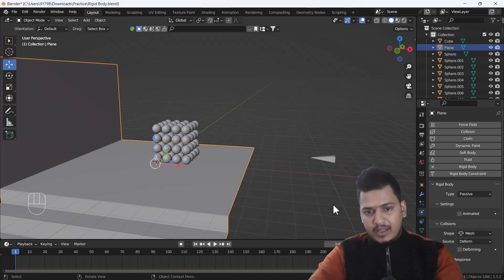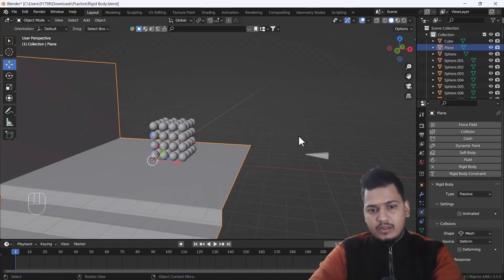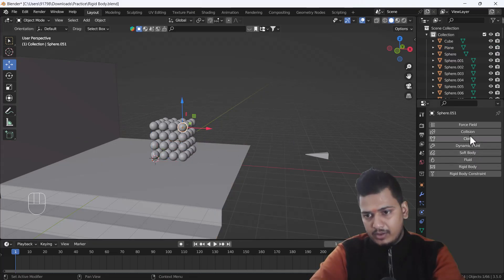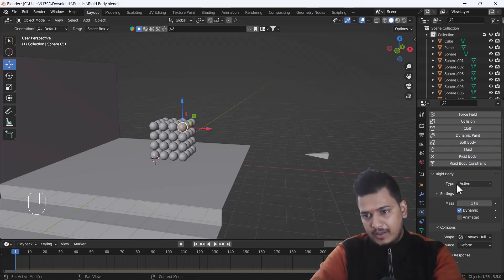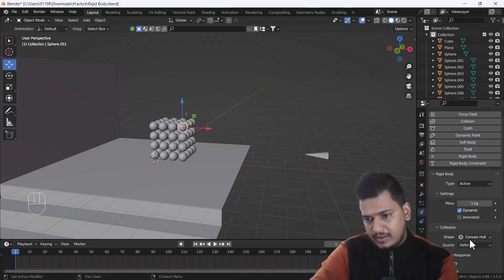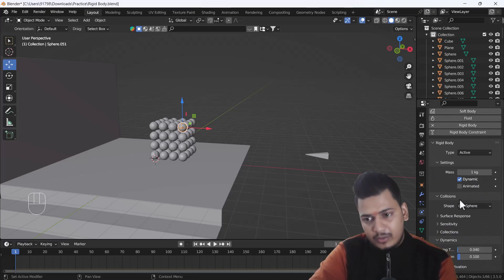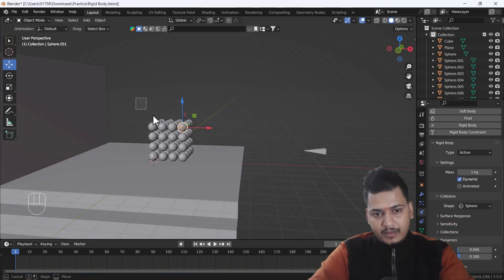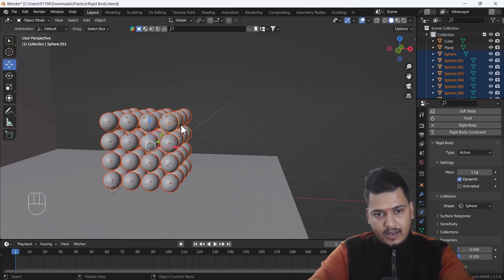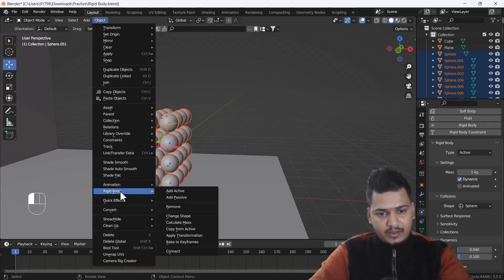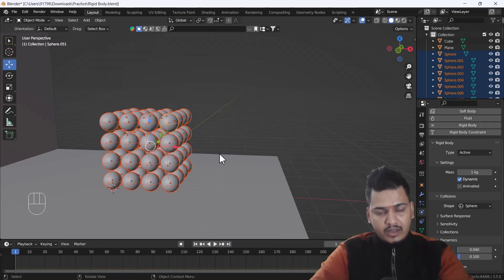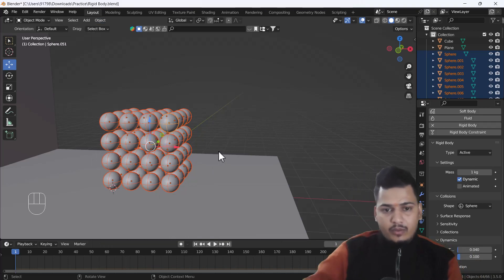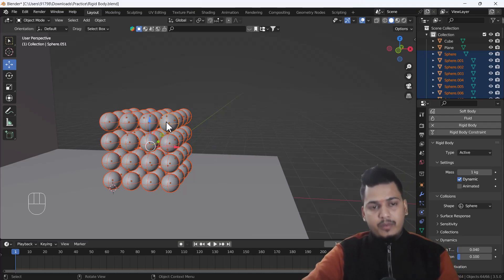Now I'll select one of my spheres, add a Rigid Body, and keep it as Active. I'll change the collision shape to Sphere. Then I'll select all the spheres, and lastly select the one that already has the Rigid Body simulation. Then I'll go to the Rigid Body settings and choose Copy from Active Object — whatever settings we added to one sphere will be copied and pasted to all the other spheres at once.